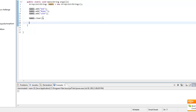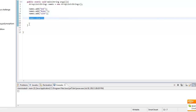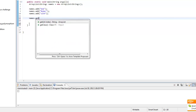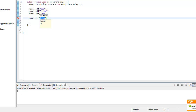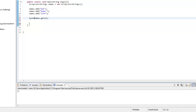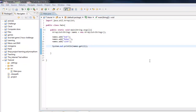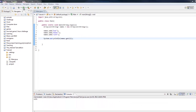Now how do you get an item out of a certain index? You type names.get, then you put the index you want. So you would do System.out.println, then names.get, then the index that you want to get.